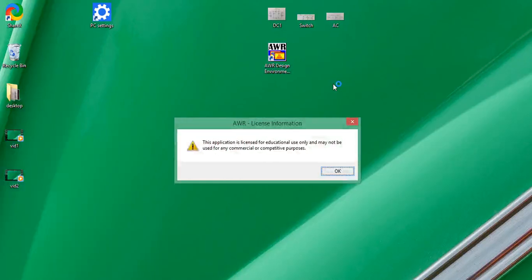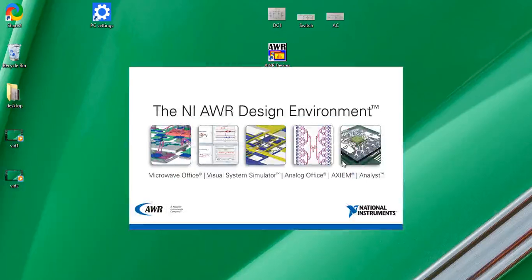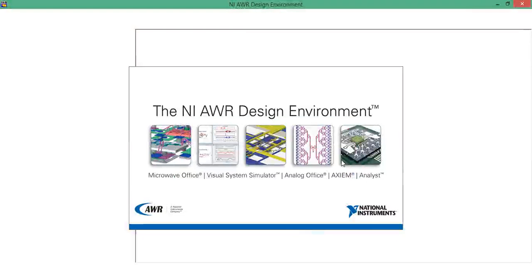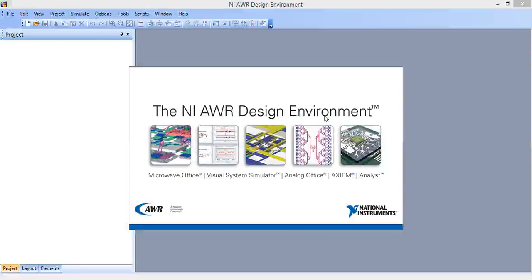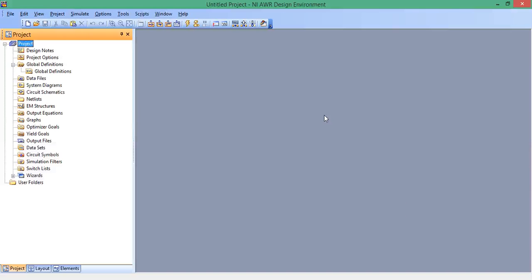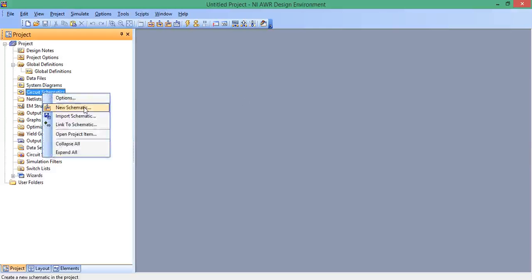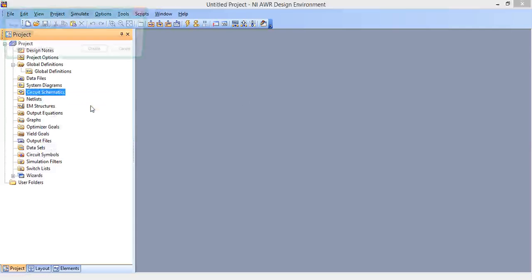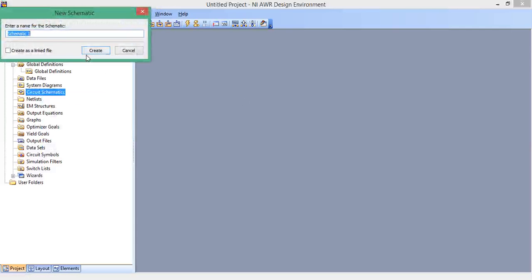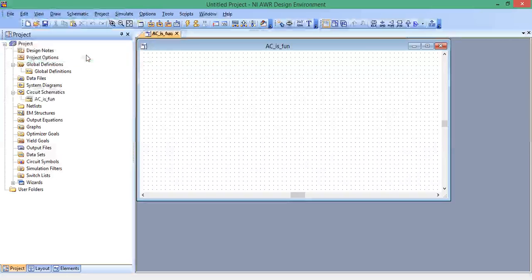Let's first open up our AWR design environment. It should open up, by default, a new project. On the left, let's right click on circuit schematics, and then left click on new schematic. Let's just call this something like AC is fun.